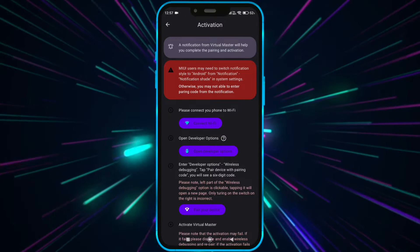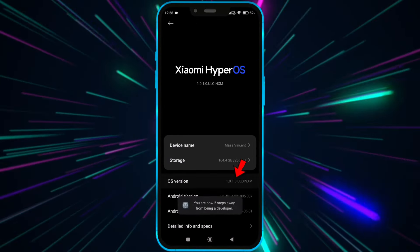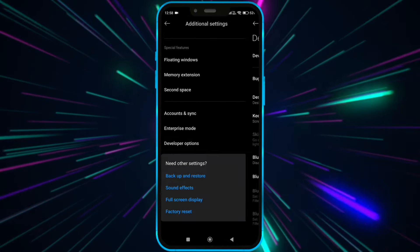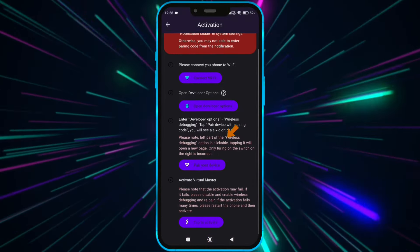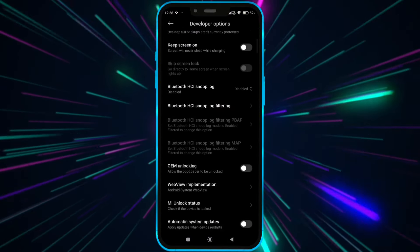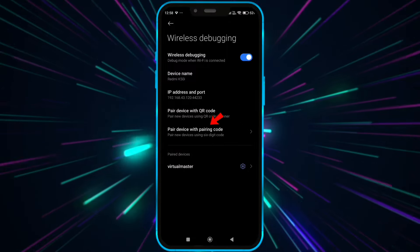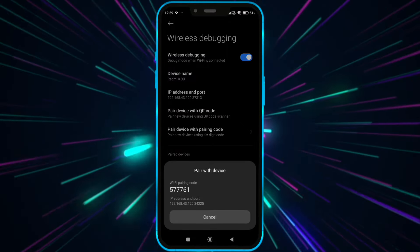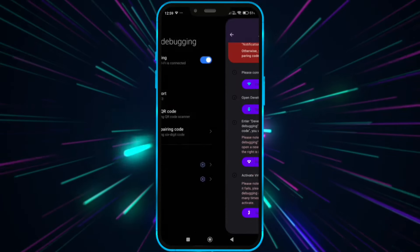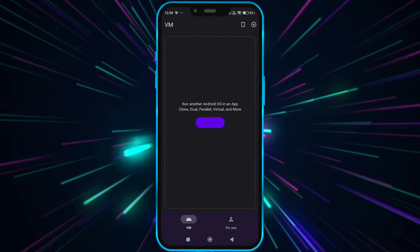Now we need to open developer options. Open your settings, click on About Phone, and tap on the OS version 7 times. Now open developer options, then open Virtual Master and click here. Allow notification permission, then click on Wireless Debugging and enable it. Click on Pair Device with Pairing Code, then enter this code in the notification bar. Click on Activate Now and tap here to activate. Now Virtual Master is properly activated.